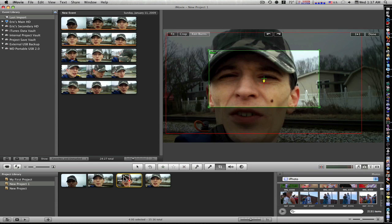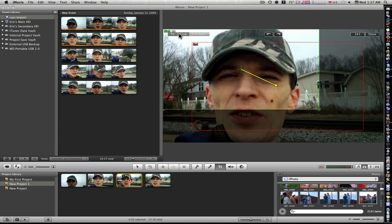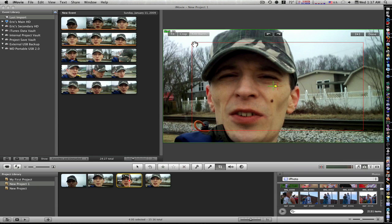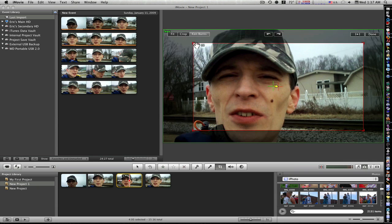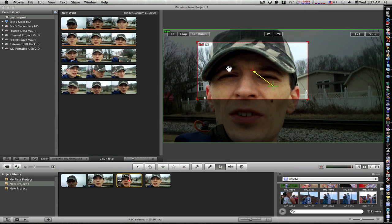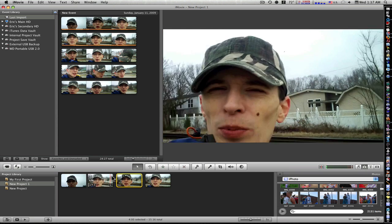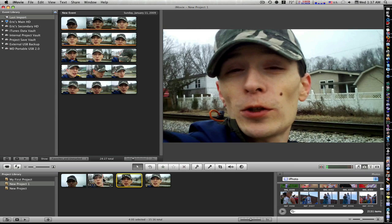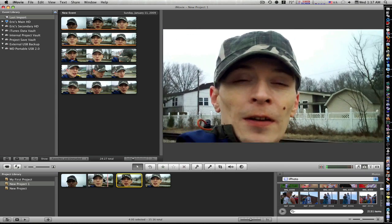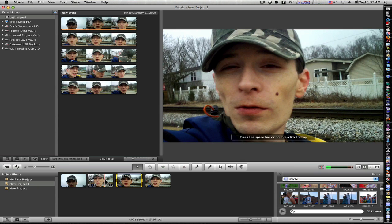Now if you want to reverse that effect, grab your end box and your start box and swap them. Say done. Now it's going to start normal and zoom in. And that's how you add a still frame from existing footage and do a Ken Burns effect.